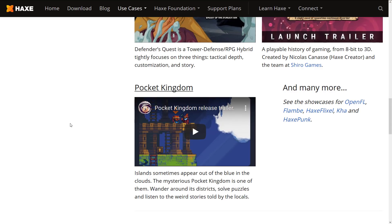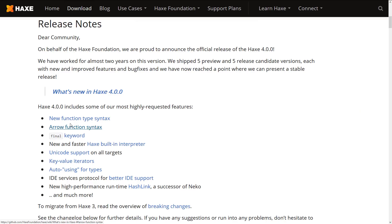Haxe is kind of a special language in that it targets other languages. Haxe is capable of creating C++, C Sharp, Java, JavaScript, etc. code. On top of that, it can target a number of different runtimes and platforms. It's also available on Windows, Mac, and Linux, so it's a very portable programming language.